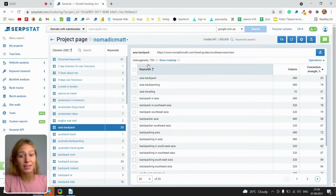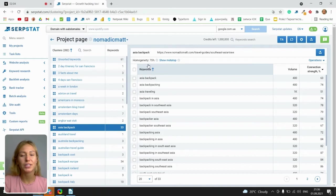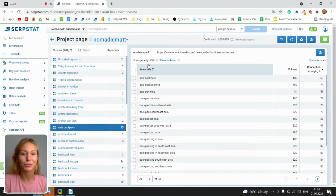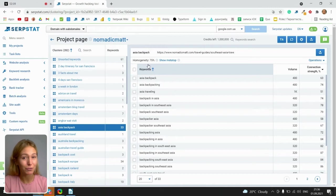Homogeneity. It's how much these keywords of this cluster are similar and how many similar URLs they have.